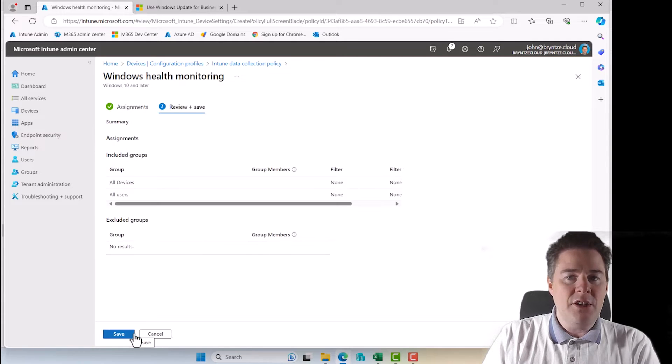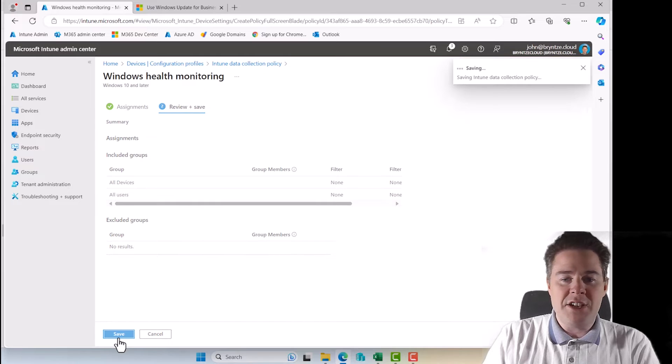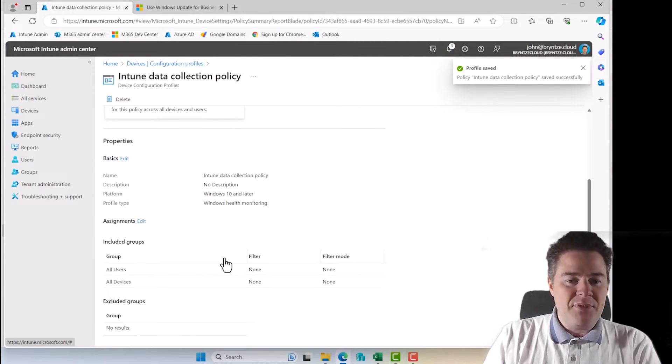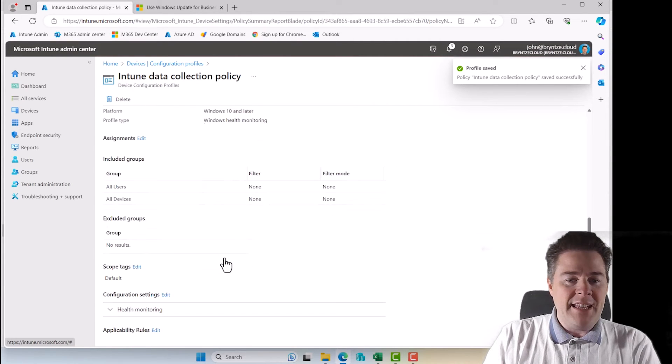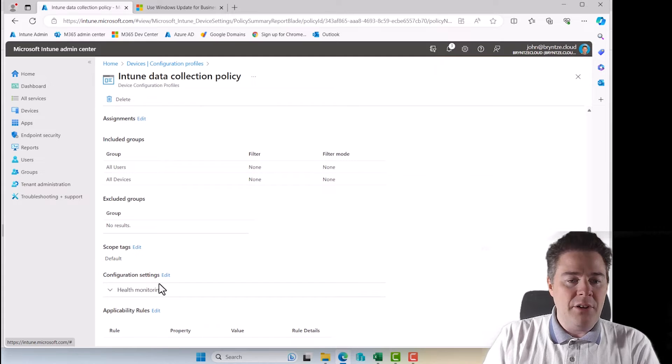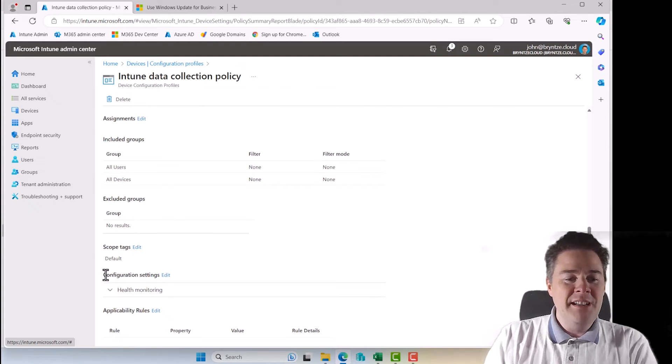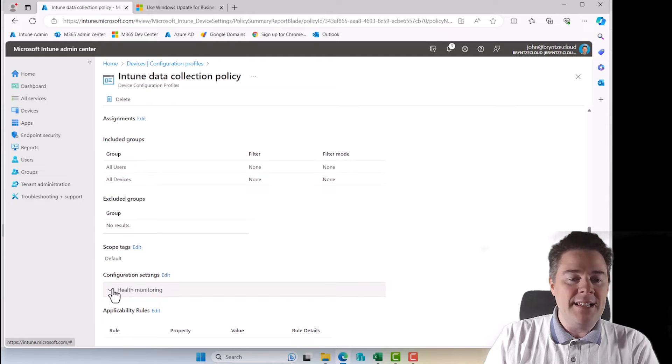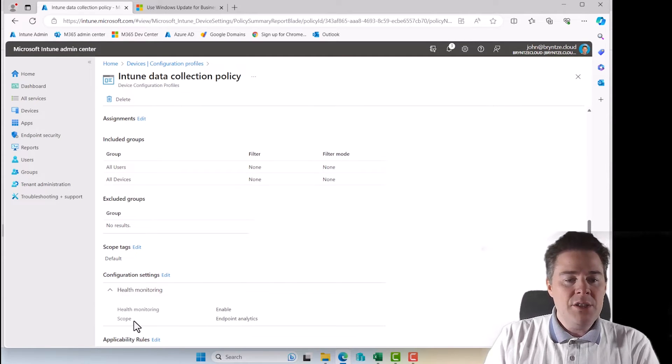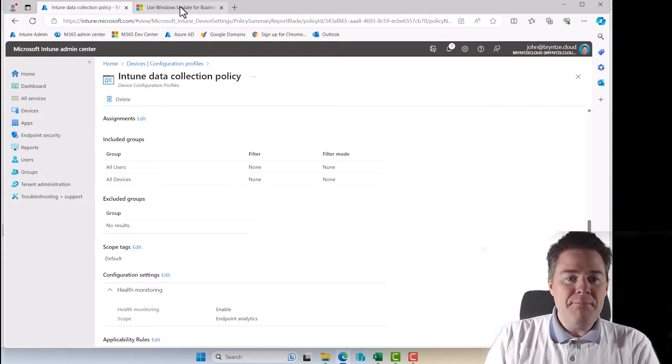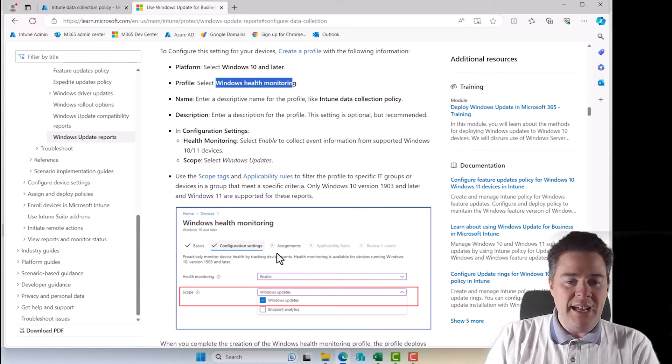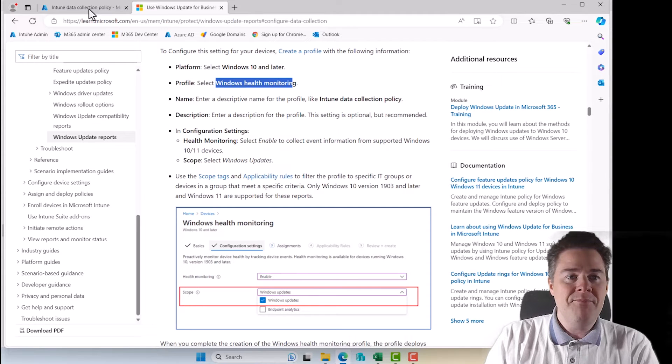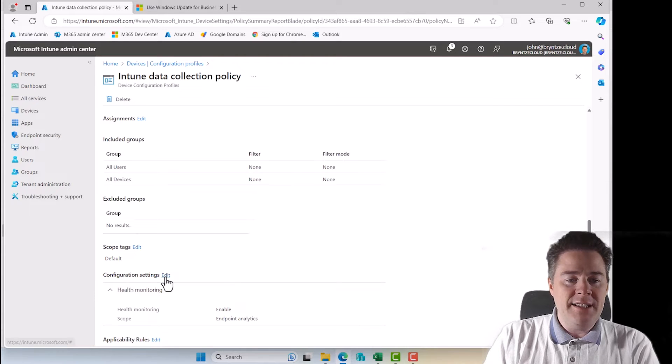But that's not enough because as mentioned, we also need to change the setting to add the Windows updates. So here are all the config... I scroll down here. Down here, you see configuration settings. Let's click edit here. We can already see what it has if we click down here. So scope, endpoint analytic. If we go back here, that means I have endpoint analytic checked, but not Windows update.